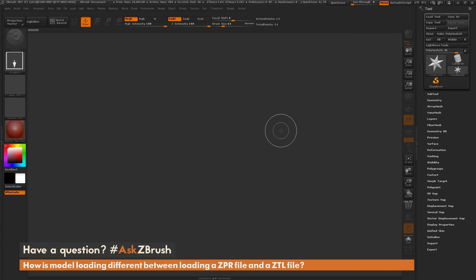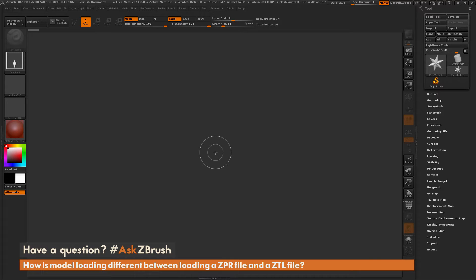This is Joseph Drust and welcome back to another episode of Ask ZBrush. We had a question sent in asking how is model loading different between loading a ZPR file and a ZTL file. To start off, inside of ZBrush you have two native file formats: one is a ZPR or project file, and the other is a ZTL or tool file.